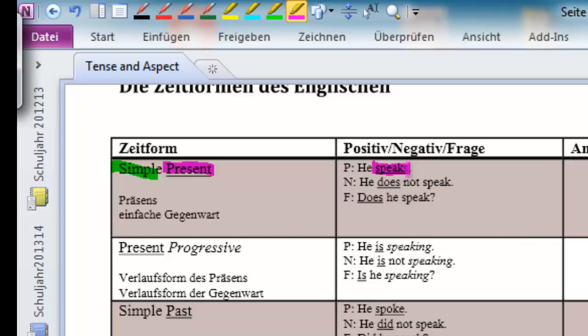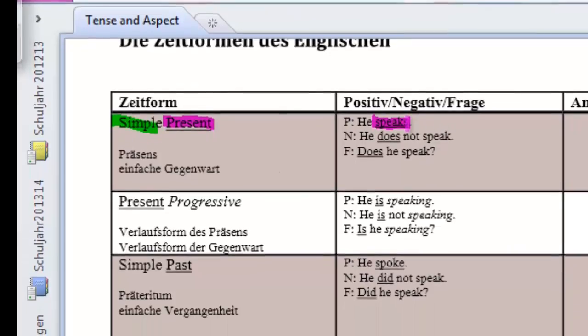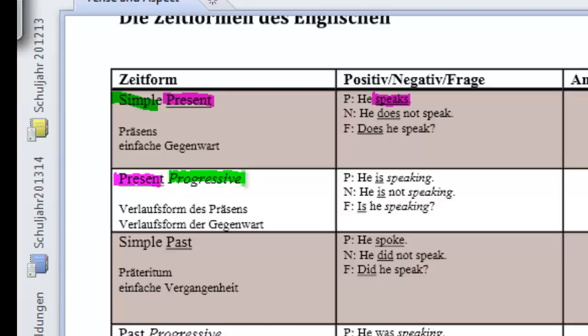What about the present progressive? Well, again, the tense here is present. But this time, it's progressive. So, we know we have to put an ing ending to it. So, we're no longer using the word or the sentence he speaks, but he is speaking.